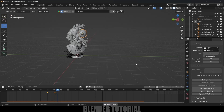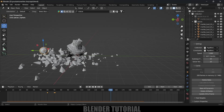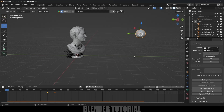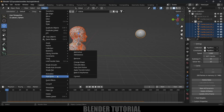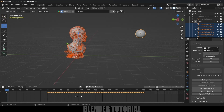Now let's convert this bake into keyframes to get a slow-motion effect. Go back to the first frame, press A to select all objects, go to Object > Rigid Body > Bake to Keyframes. Set the end frame to 200 to match the simulation length, and hit OK. You can see the keyframes have been created — the bake is now converted into keyframes.